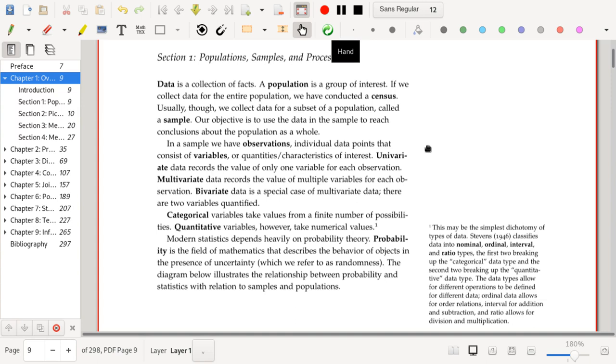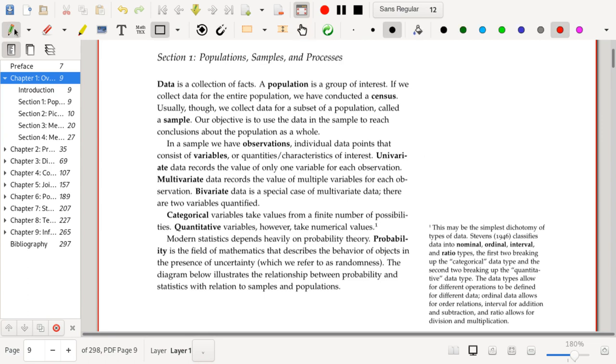And in the case of this class, while I can conduct a census, you yourself, as a student, may not be able to conduct a census. So if you were interested in how your other students were doing in the class, you would be forced to collect a sample. A sample is a subset of the population for which you managed to collect data.